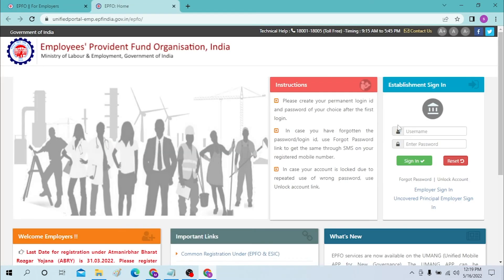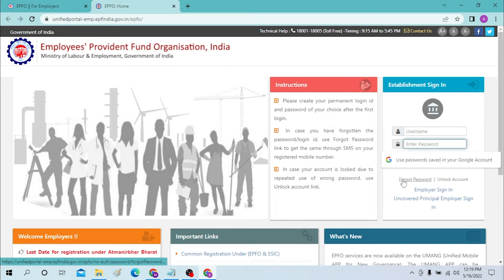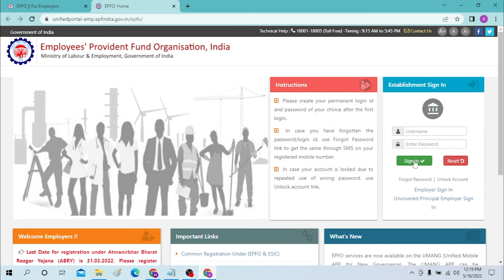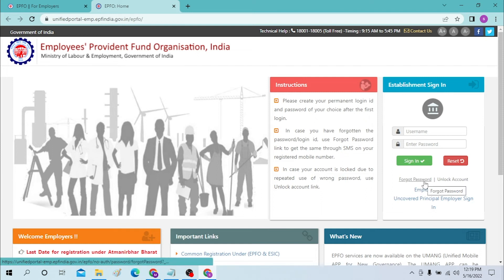To log into your account, let's click on 'Online ECR / Challan Submission (OTCP).' Another website will open where you can log into your establishment. You can see the username field on the right side, the enter password field, and the Sign In button.